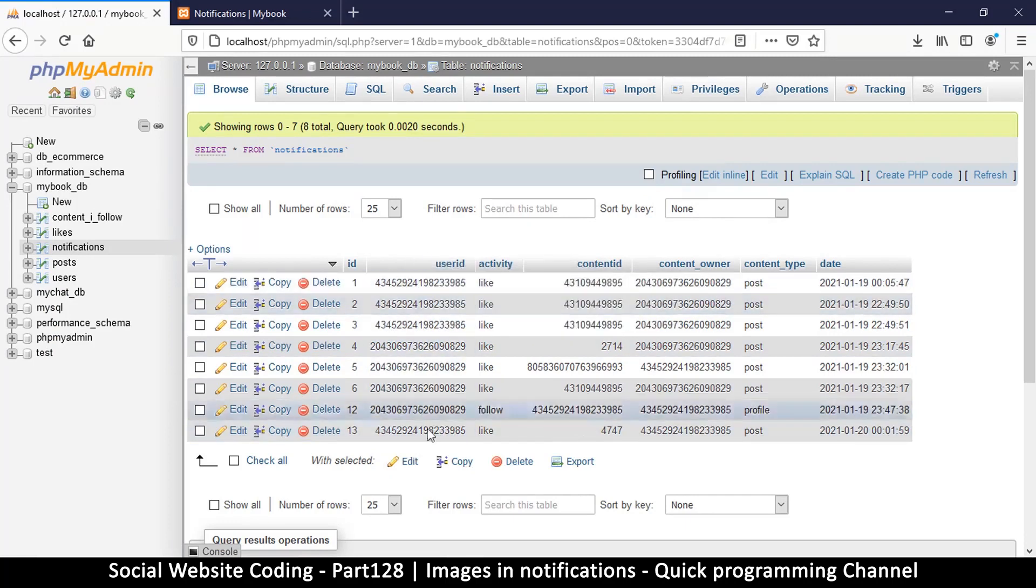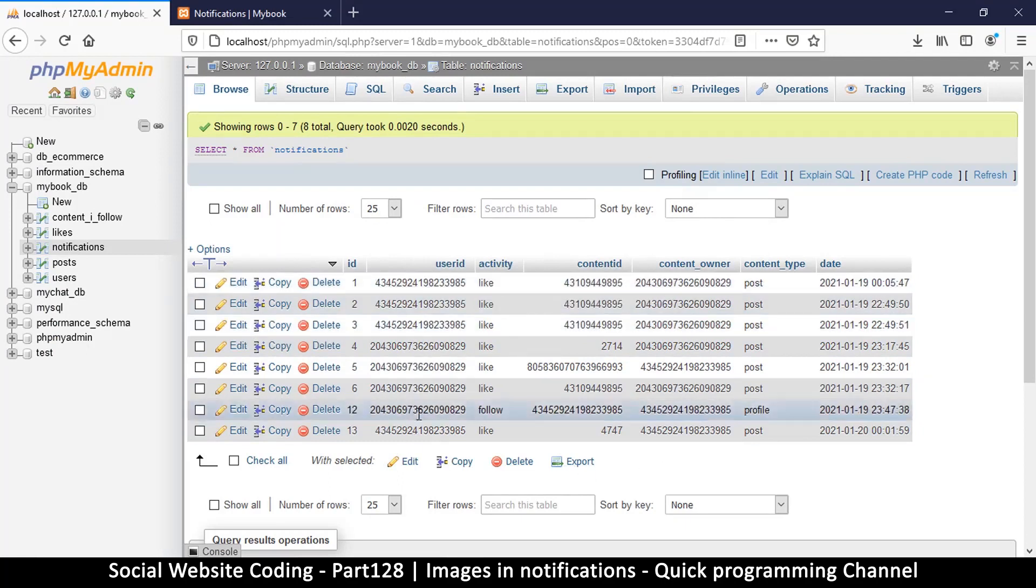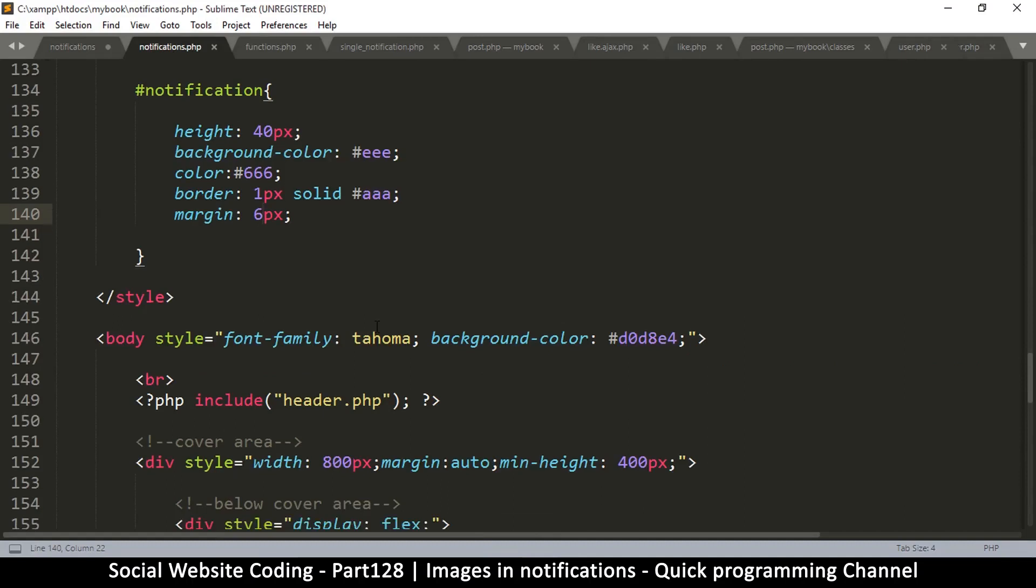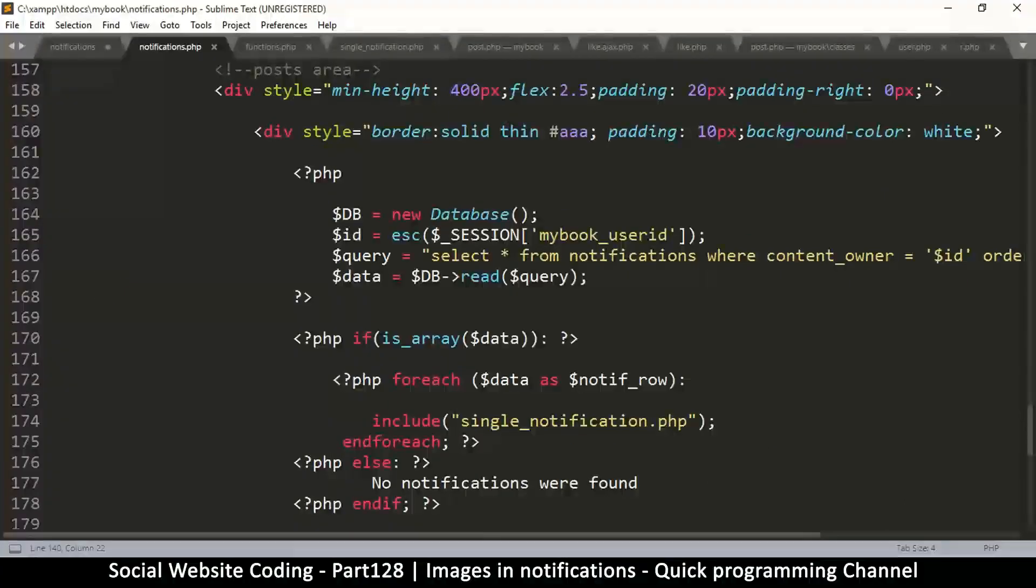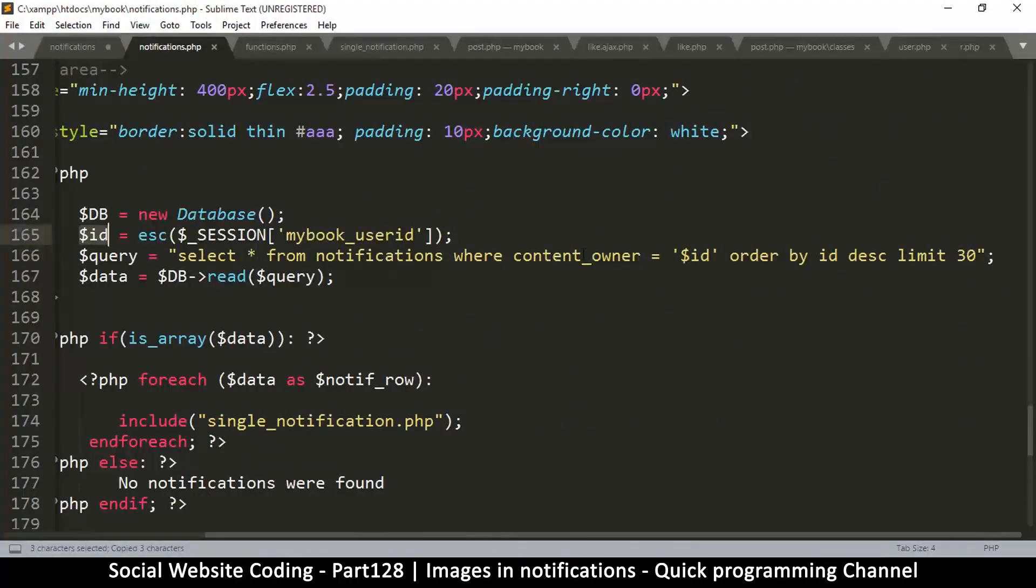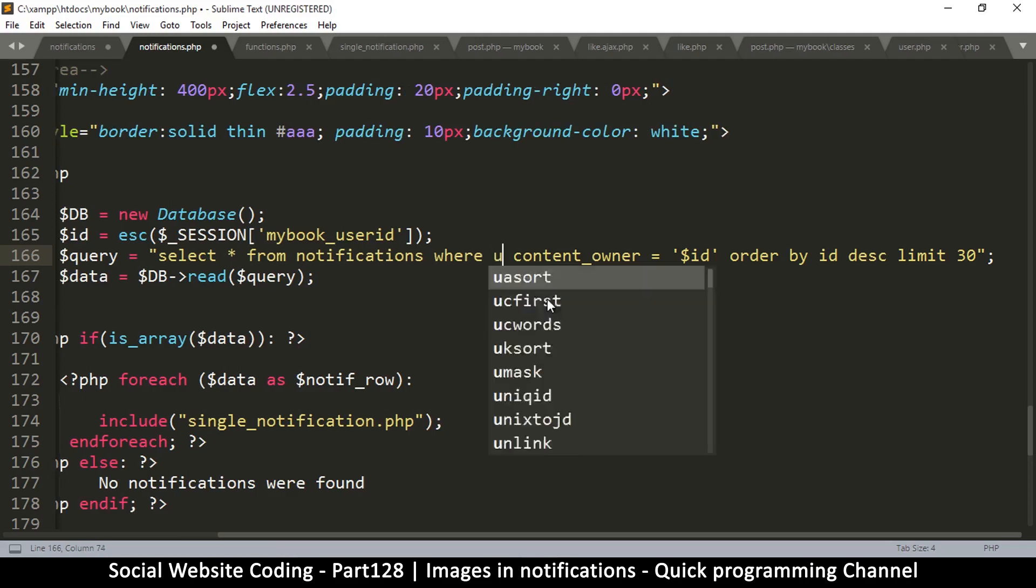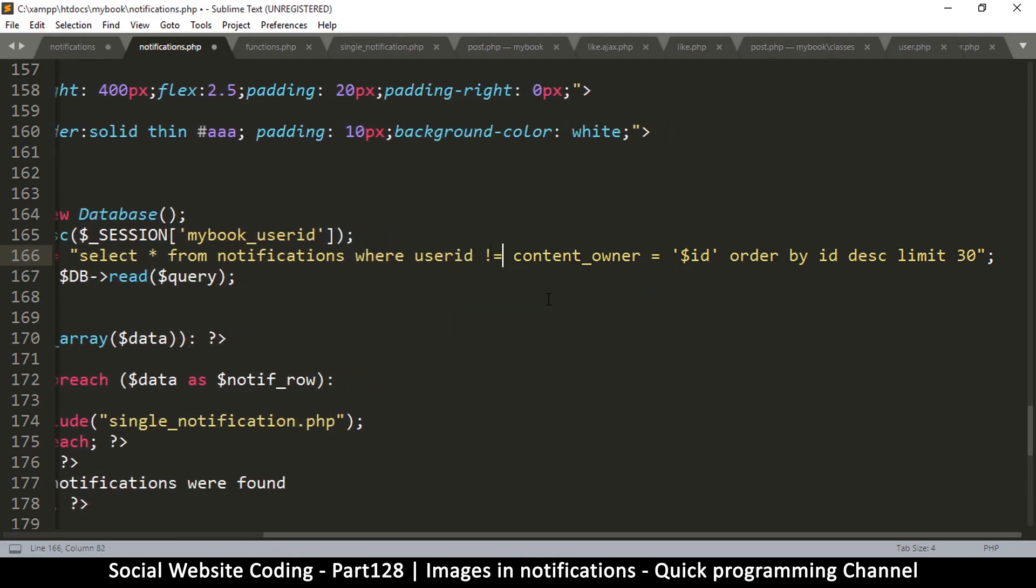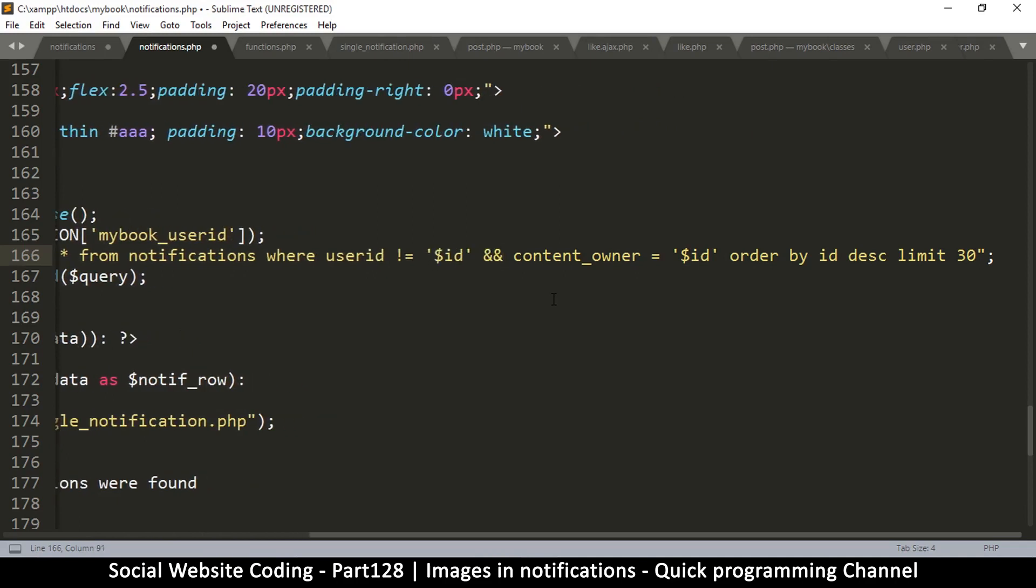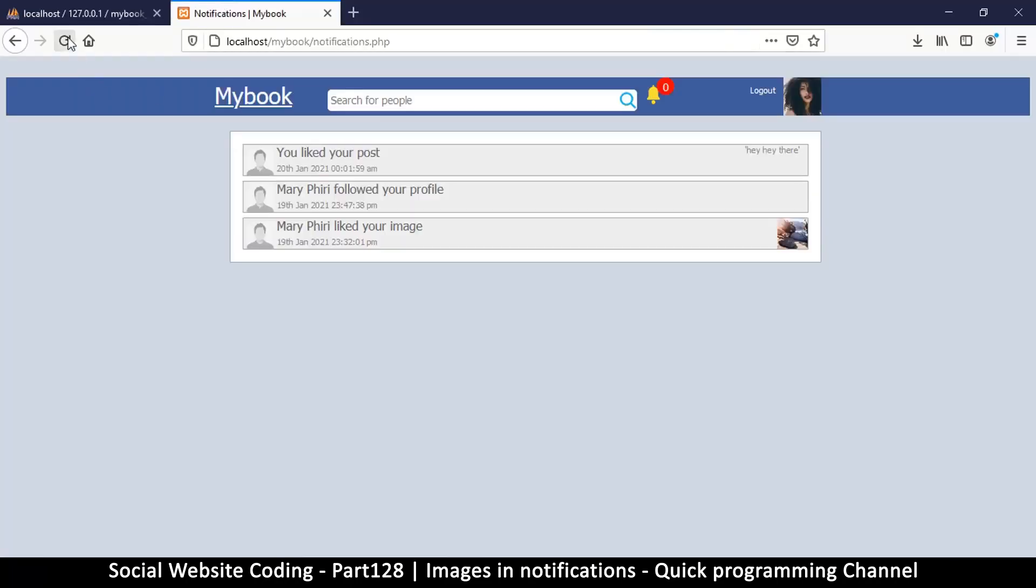Let's go to notification.php down to the query. This is the ID, that's my ID. I'm going to say where content_owner is equal to that, and, or maybe I can put it here, where user_id is not equal to ID, and content_id is equal to that. That should sort the problem out.